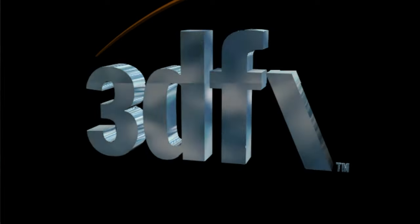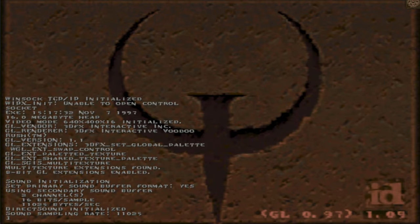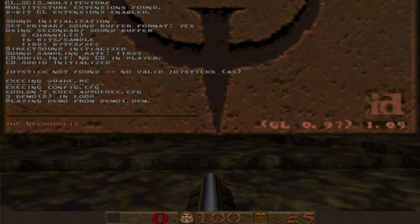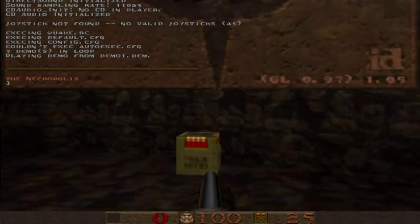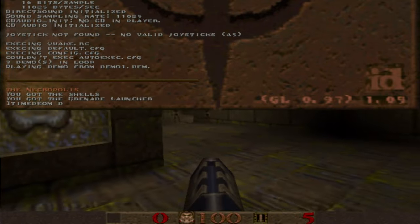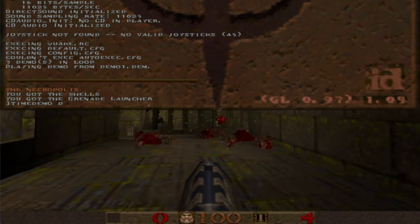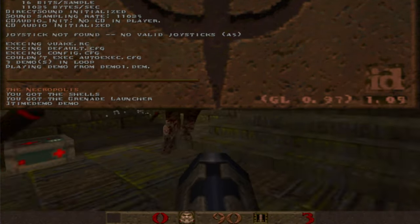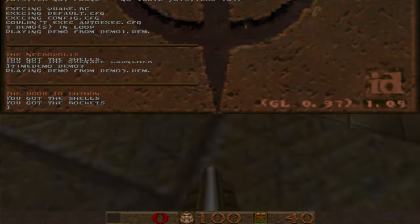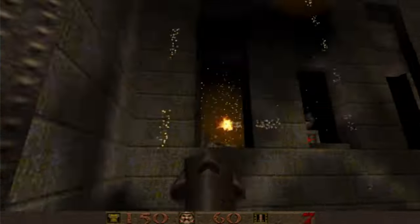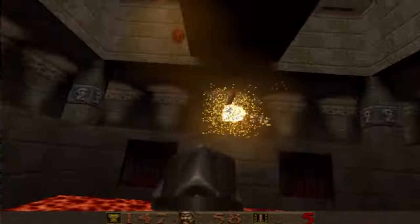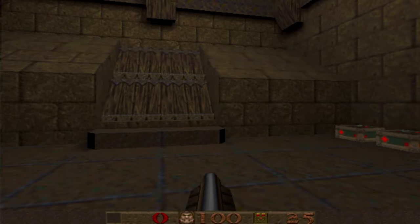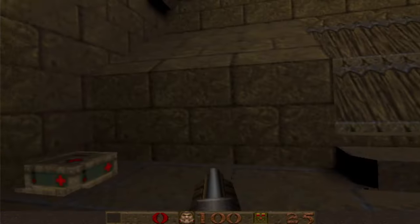Now we want to do GLQuake and run some time demo, see how many frames we get. Look at that old 3DFX logo. All right, it's time demo. All right, this is going to go so fast. Oh my god. That was spectacular.